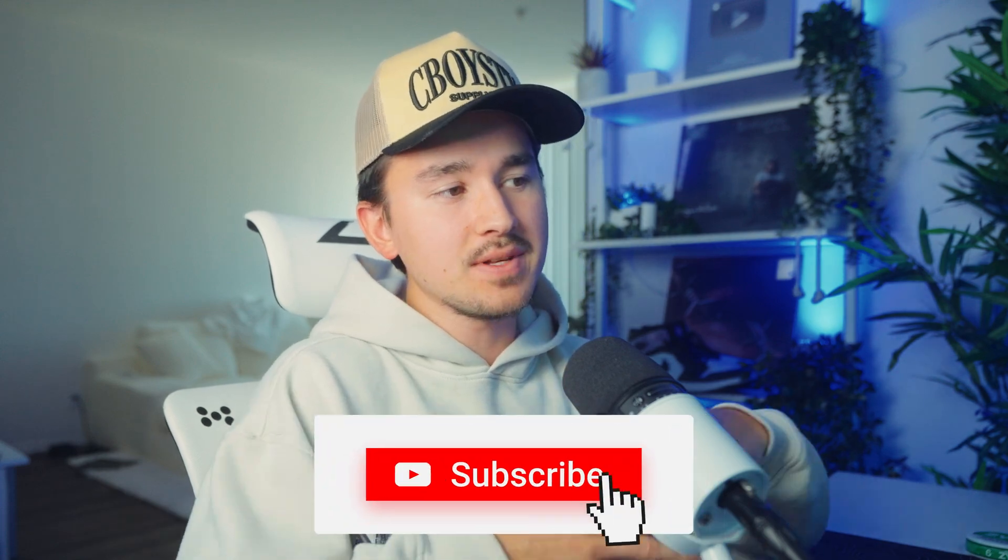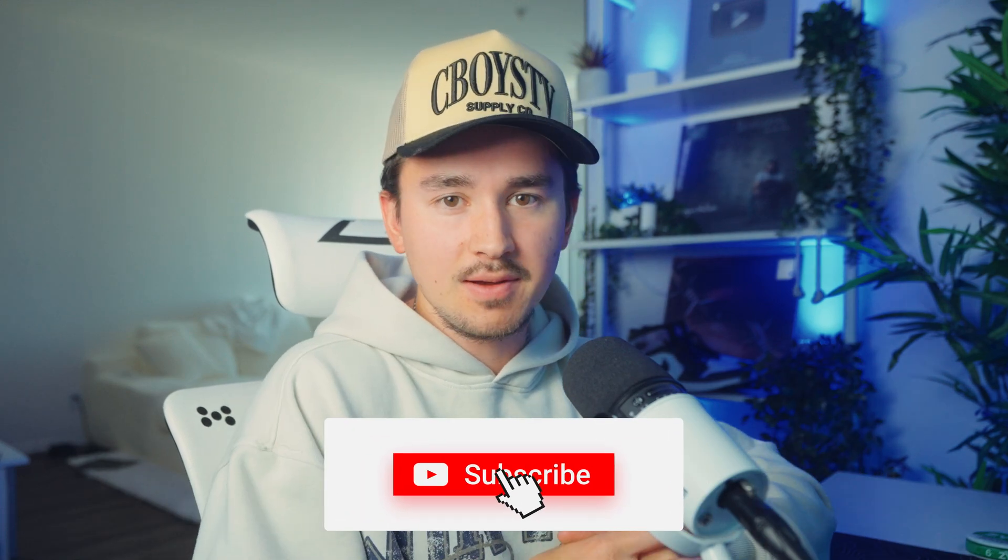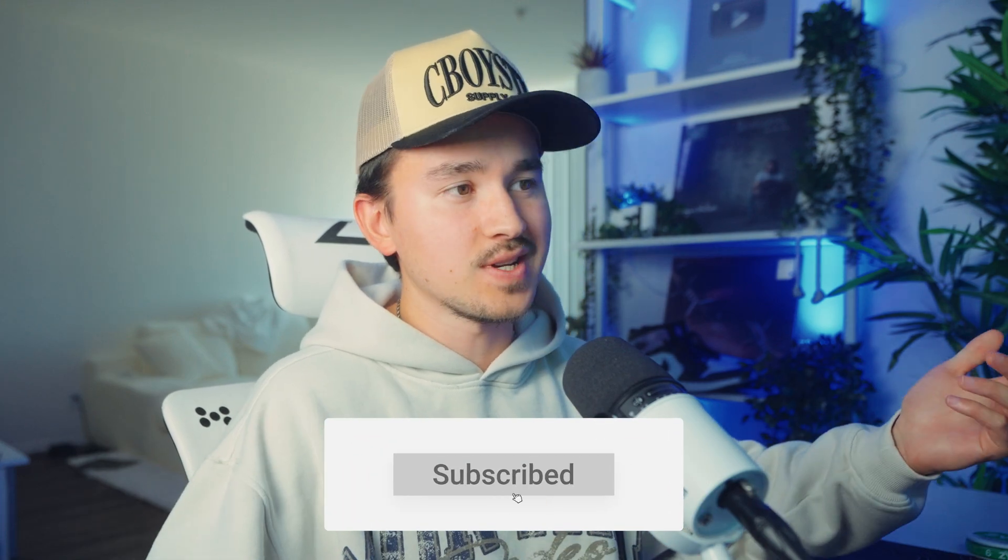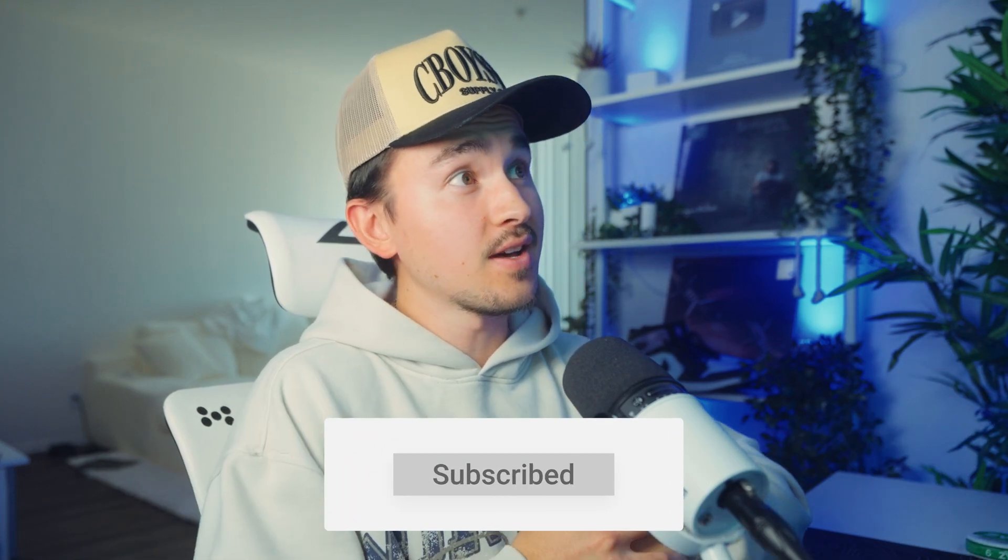That pretty much brings us to the end of the video. If you want to see more videos like this, just make sure you drop a like and comment down below what you want to see. And I think on that note, I will catch you guys in the next video.